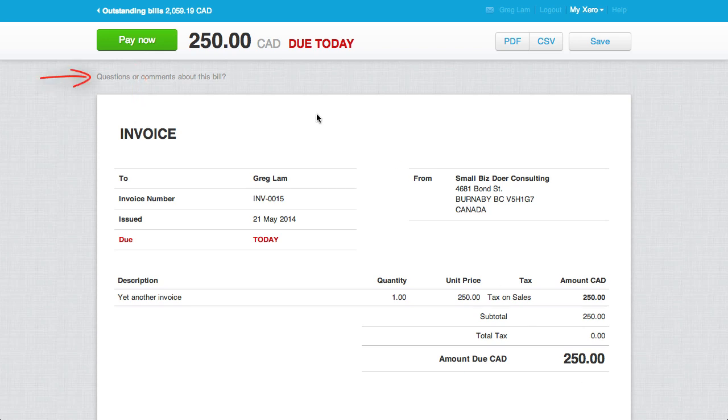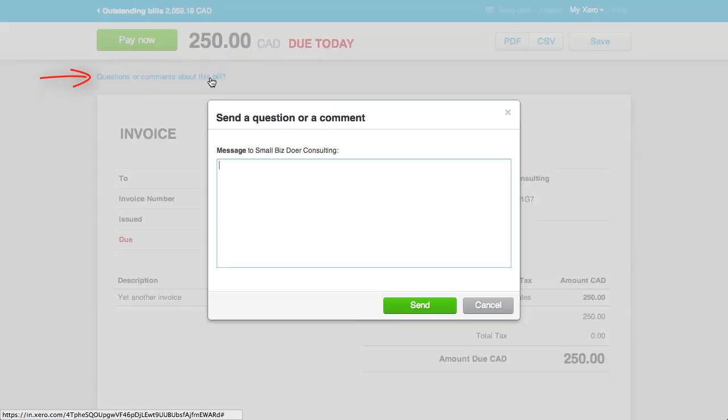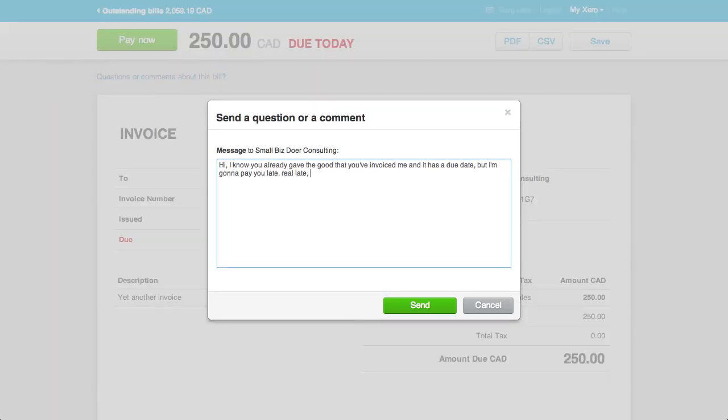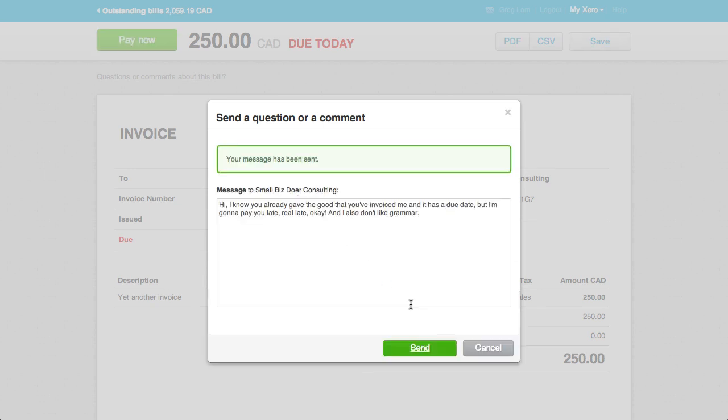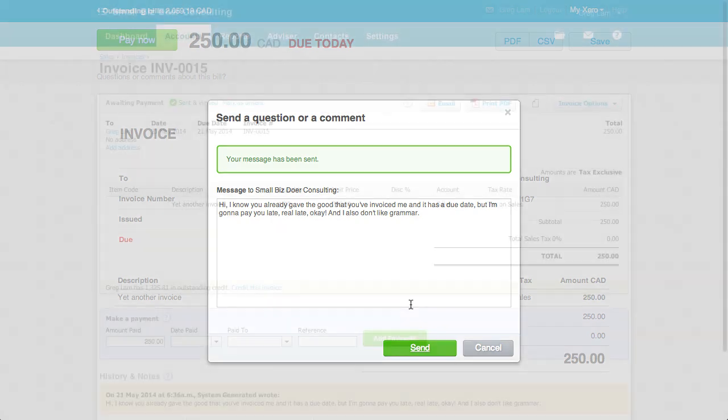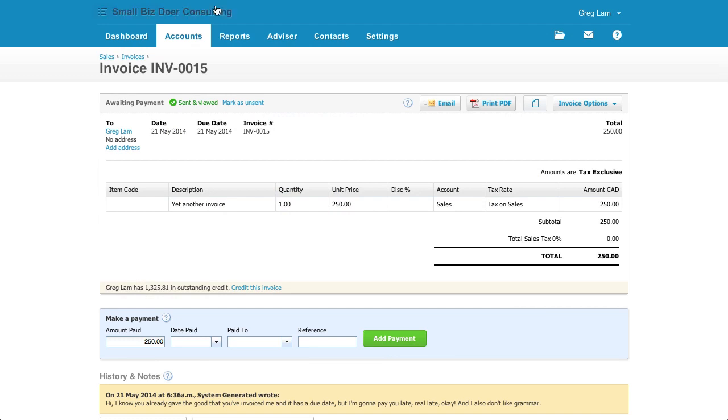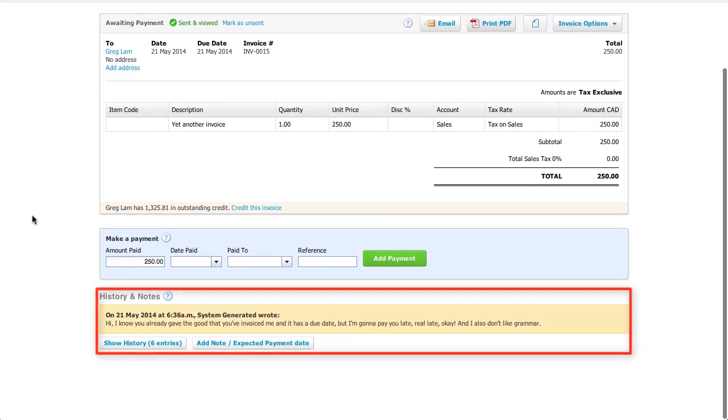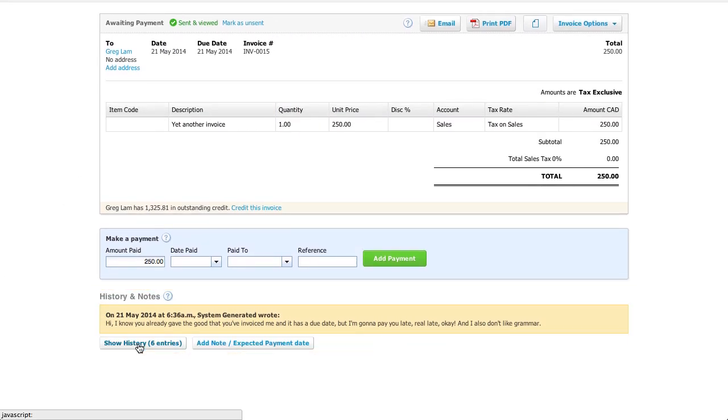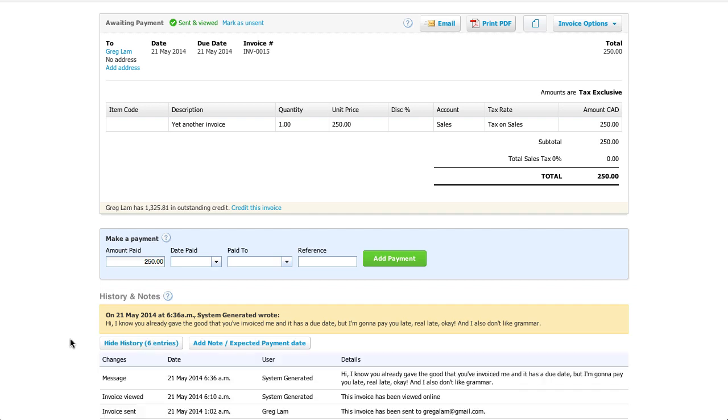This questions or comments link can be useful, but its implementation is not quite fully fleshed out. Sending a message will send an email to your company and also add a note to the invoice. But if you want to respond to a customer's question, you can't reply to the email and you can't do it through Xero. This breaks the communications history. To see that history, all you need to do is go to the invoice and it's in the history and notes section. Here you can see if an invoice has been viewed, messages that have been sent to your company, but again, no way to send a message back.